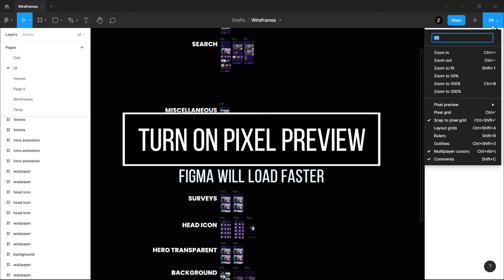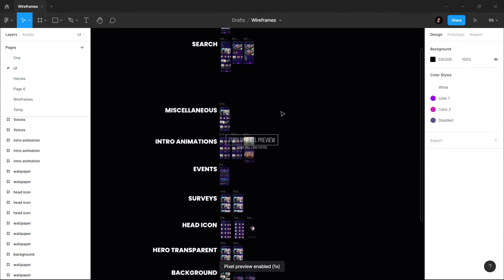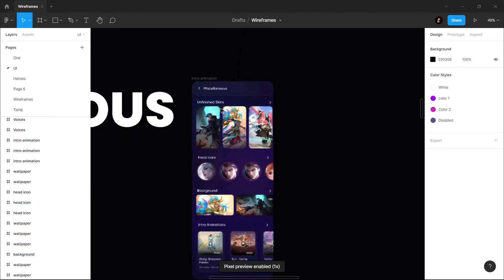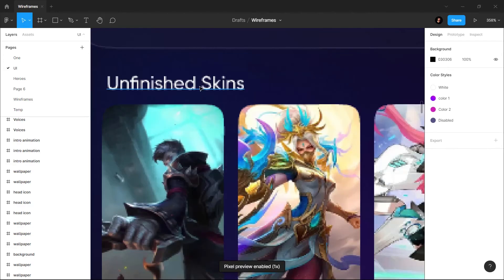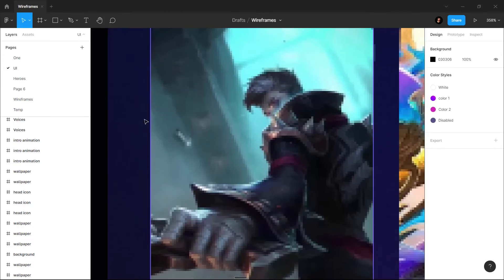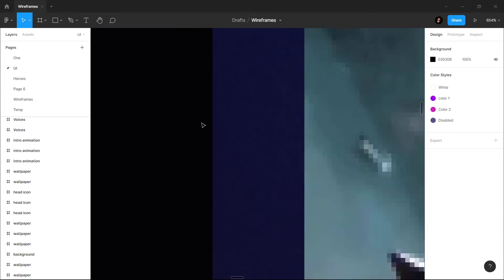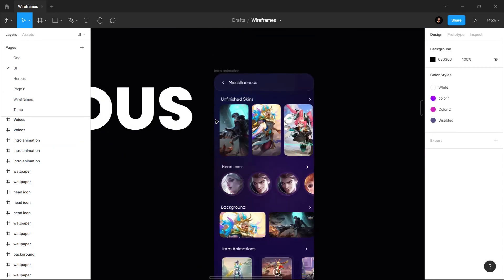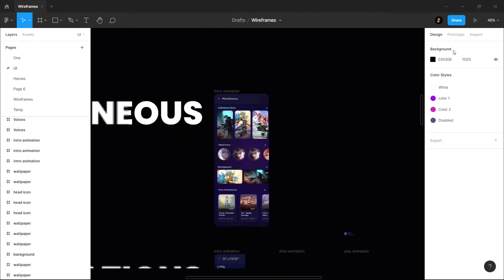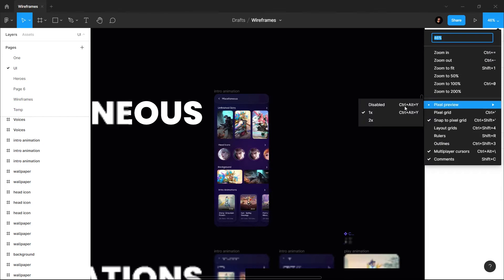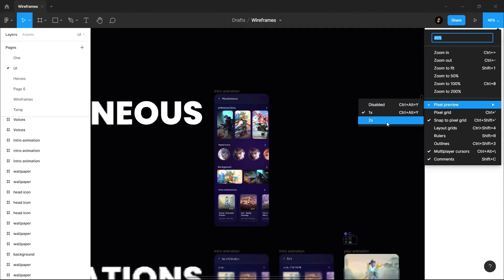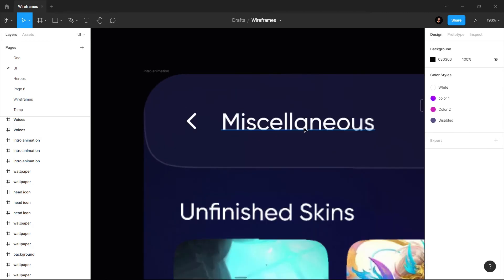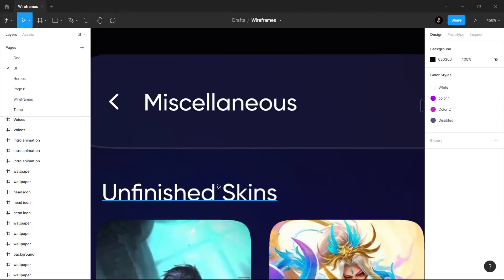What it will do is it will show you images in pixel form like this. Now things are pixelated, not how they will actually look, but when you have to see the details you can turn it off. It also has a shortcut and you can also change the resolution from here. Now I will see designs in detail.